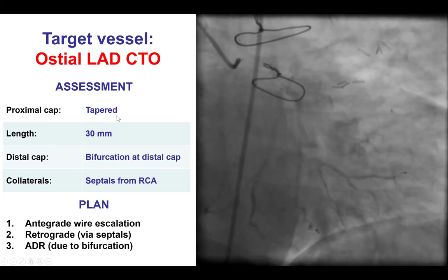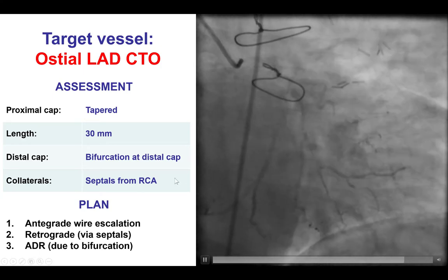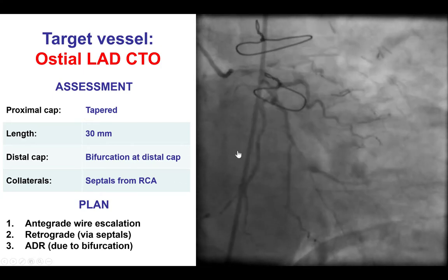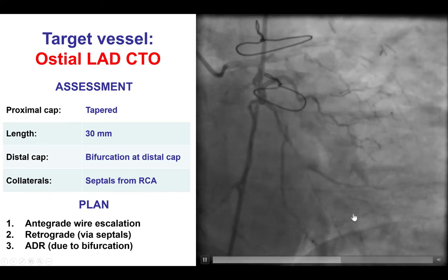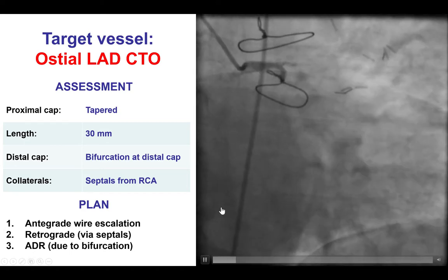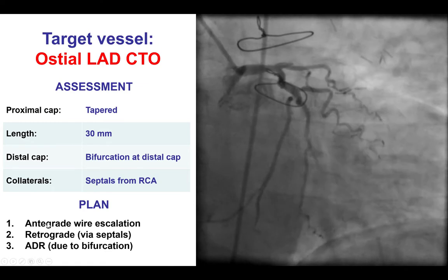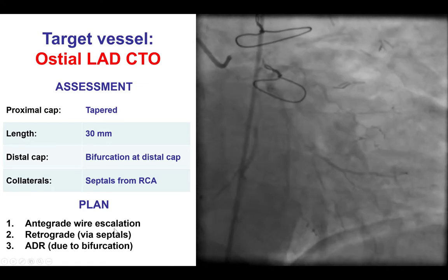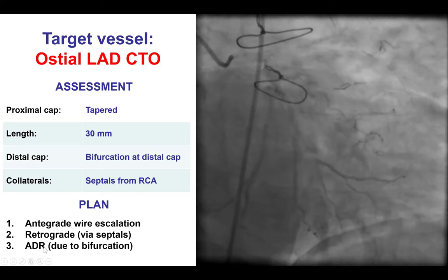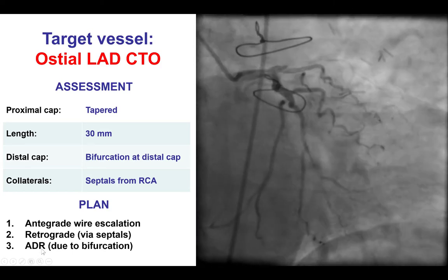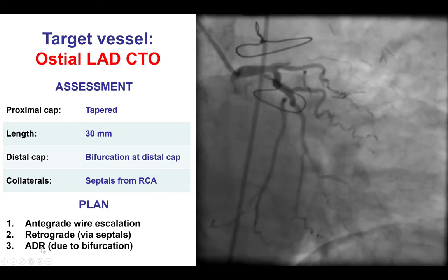On the positive side, the proximal cap was tapered. The length was not very long, about 30 mm. There was a bifurcation on the distal cap, and there were septal collaterals from the right coronary artery to the LAD and diagonal. Given the bifurcation on the distal cap, the plan was to start with antegrade wire escalation. If that didn't work, to try retrograde via septal collaterals, and leave antegrade dissection re-entry as the last option since that carries a potential risk for occluding one of the side branches.